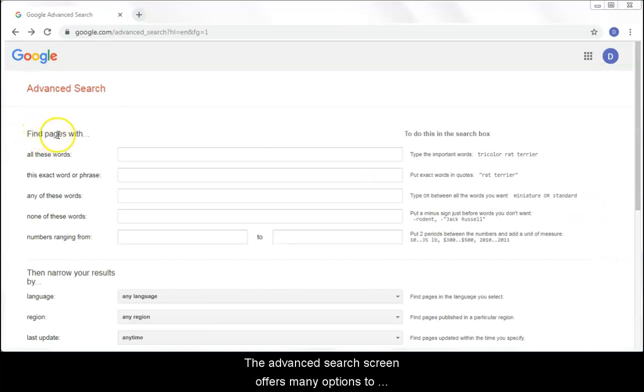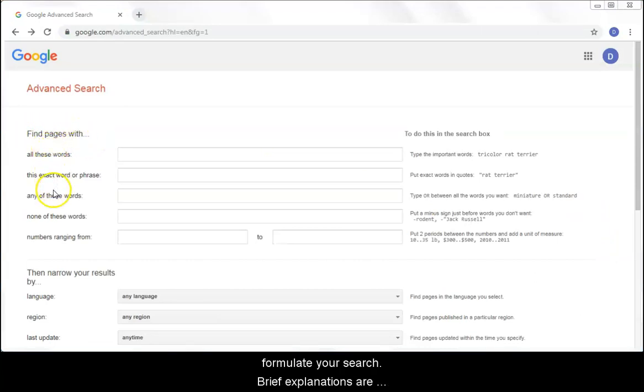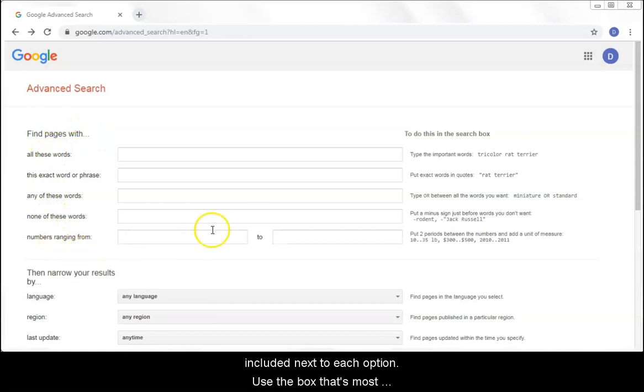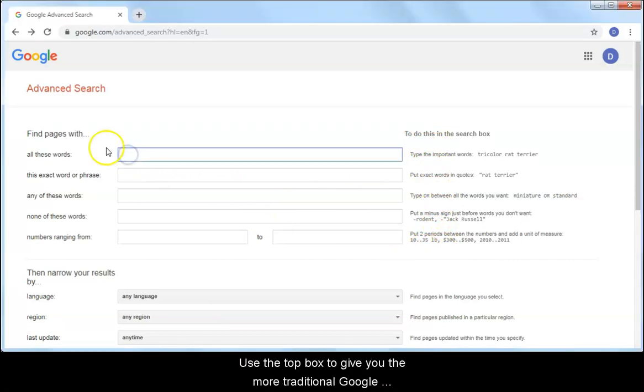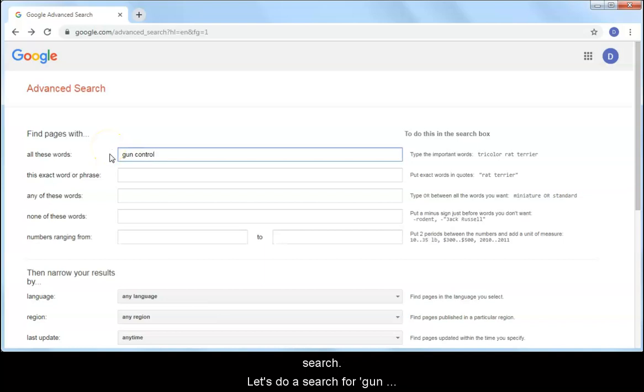The Advanced Search screen offers many options to formulate your search. Brief explanations are included next to each option. Use the box that's most appropriate for the type of search you want to do. Use the top box to give you the more traditional Google search. Let's do a search for gun control.